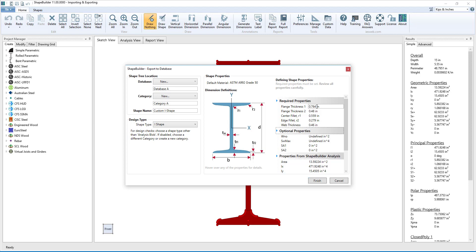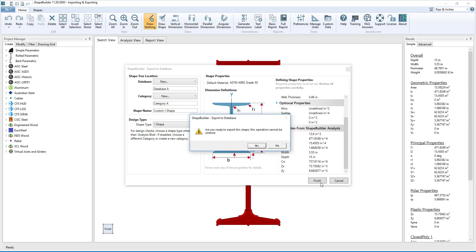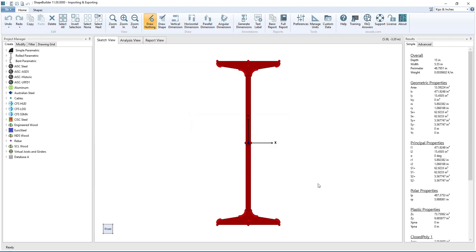There are some optional properties that we can fill in if needed, and we also see the properties automatically entered from ShapeBuilder. Note that we can manually override the ShapeBuilder properties if needed. Once we are confident that everything is correct, we click Finish to export the shape to the database.